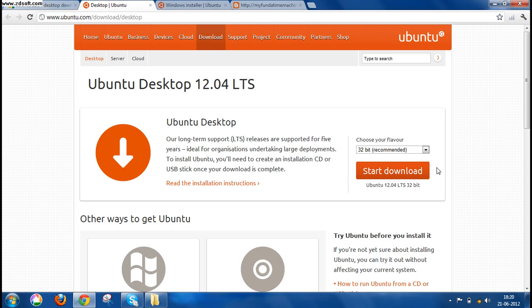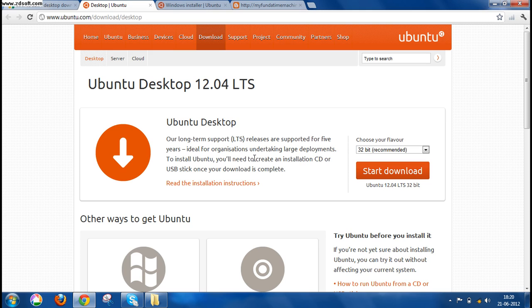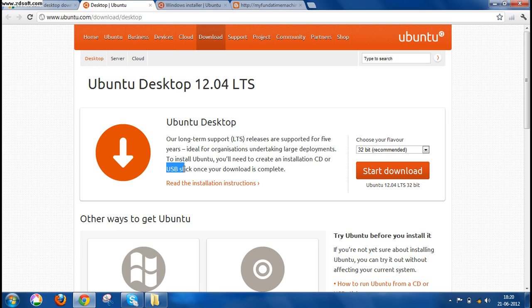You have to right-click on the Start Download button. Once your download is complete, you have to create an installation CD as mentioned on the site, or you can also create a USB stick once your download is complete.